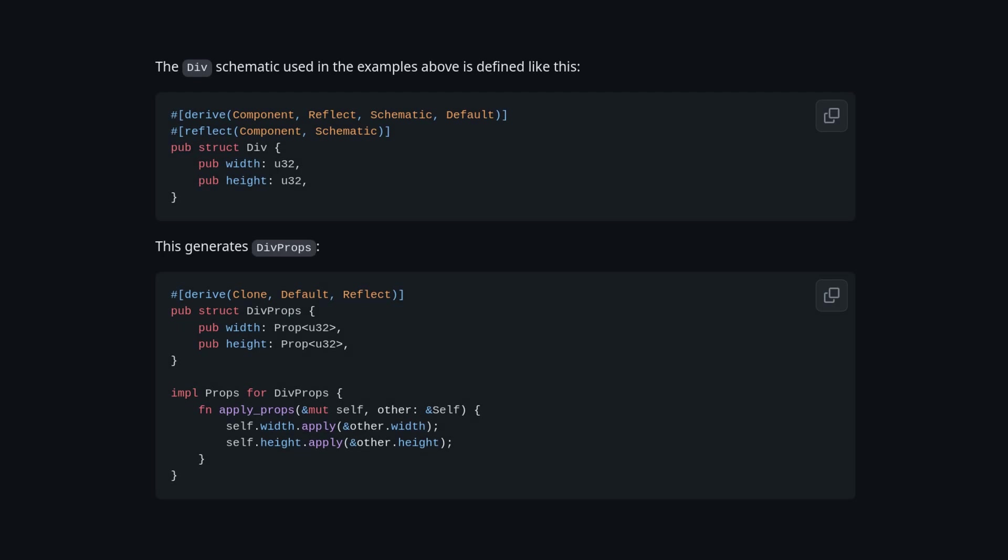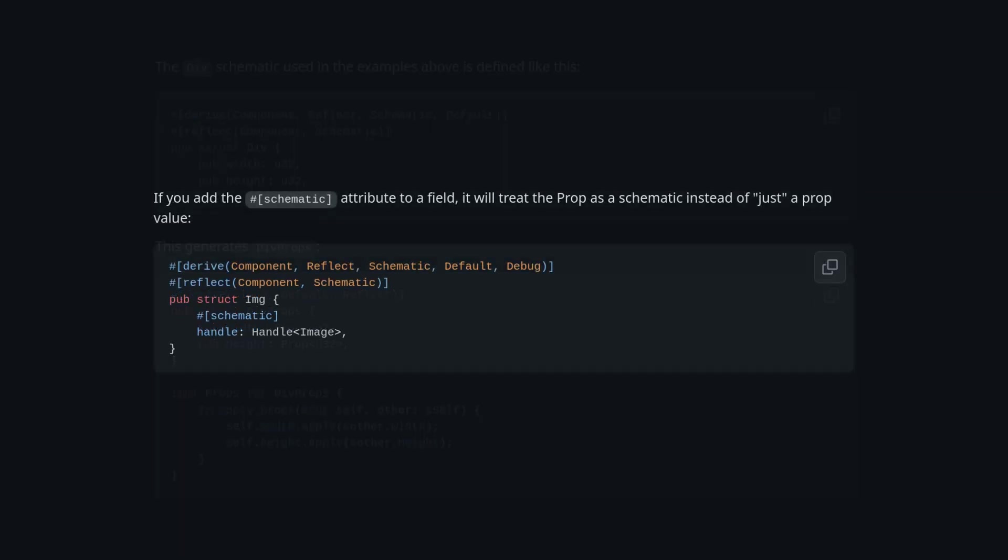We also have a prop system, much like Kayak UI, where deriving schematic creates a prop struct. We again have nesting support here, much like how Bevy bundles work now.